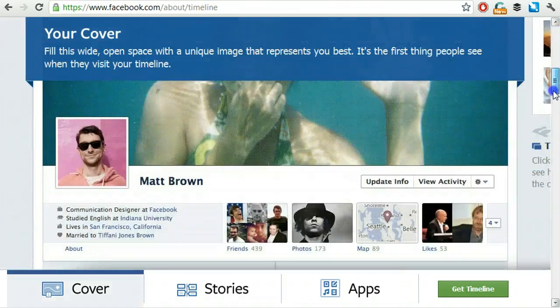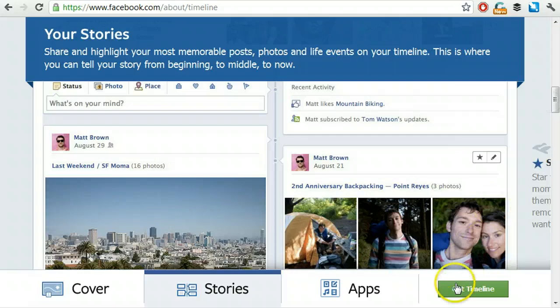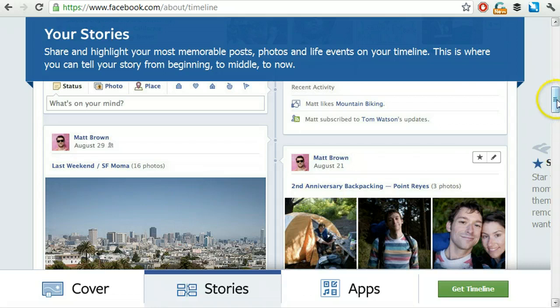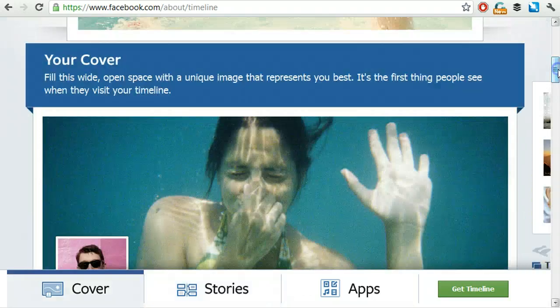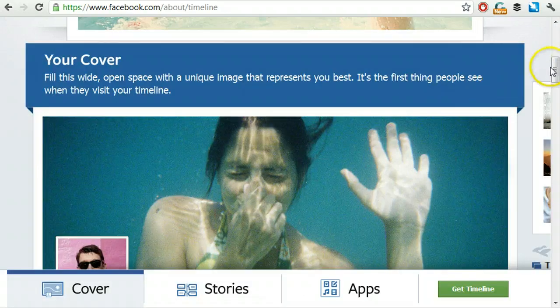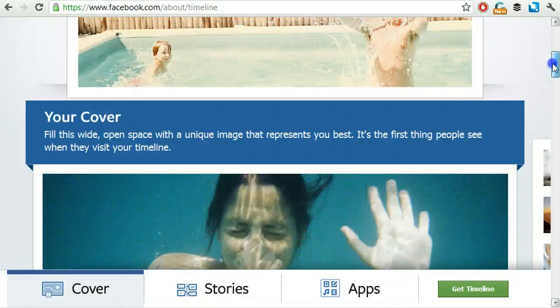Then you just scroll all the way to the bottom here. You see this where it says get timeline? You click that and go through the prompts. That's really all you have to do. It will allow you to add a photo to the top of your timeline, and your new profile will look super cool.